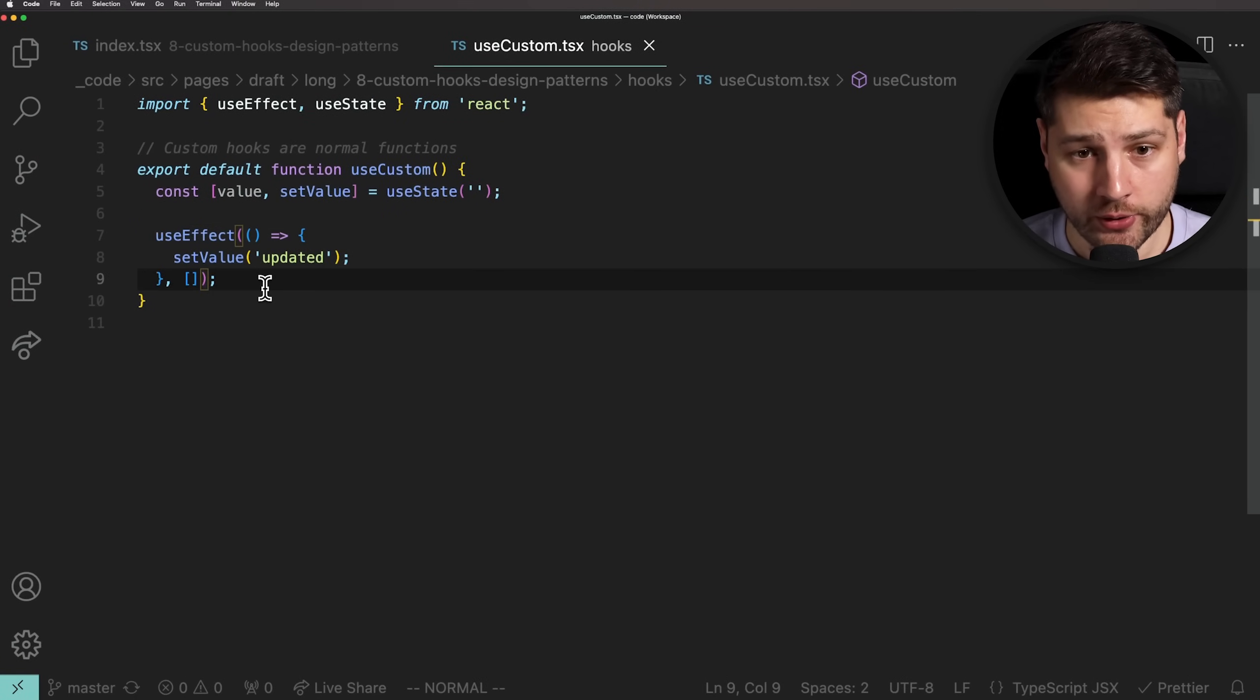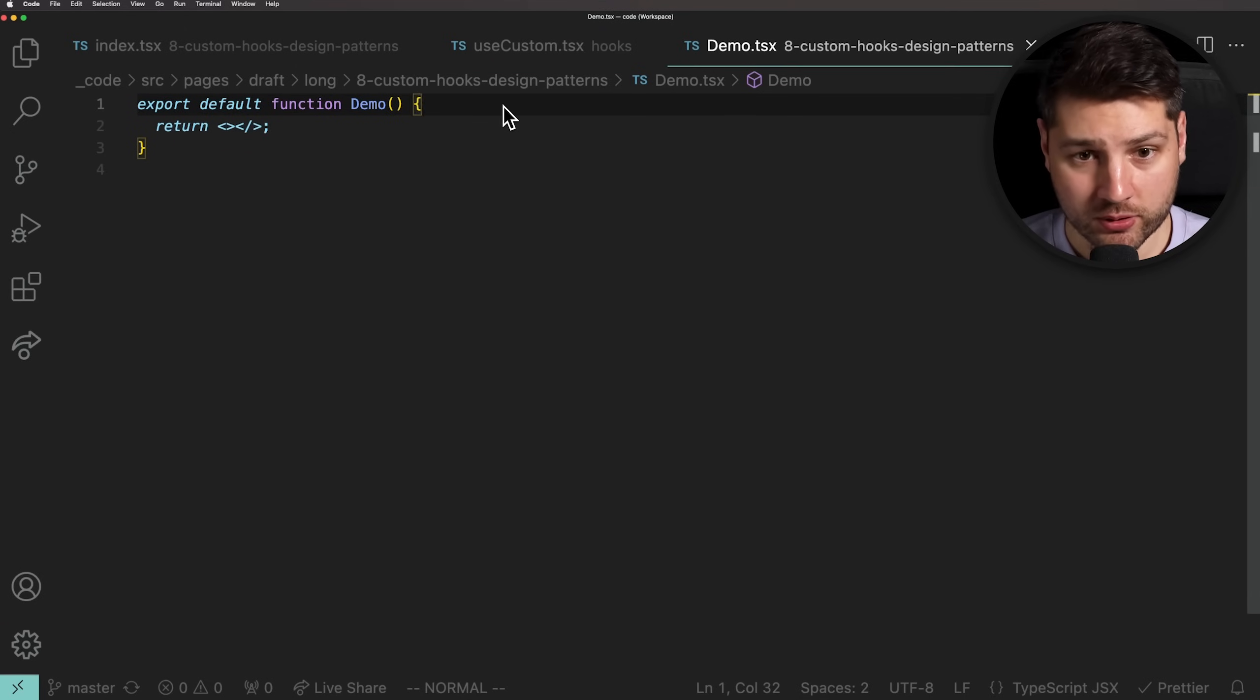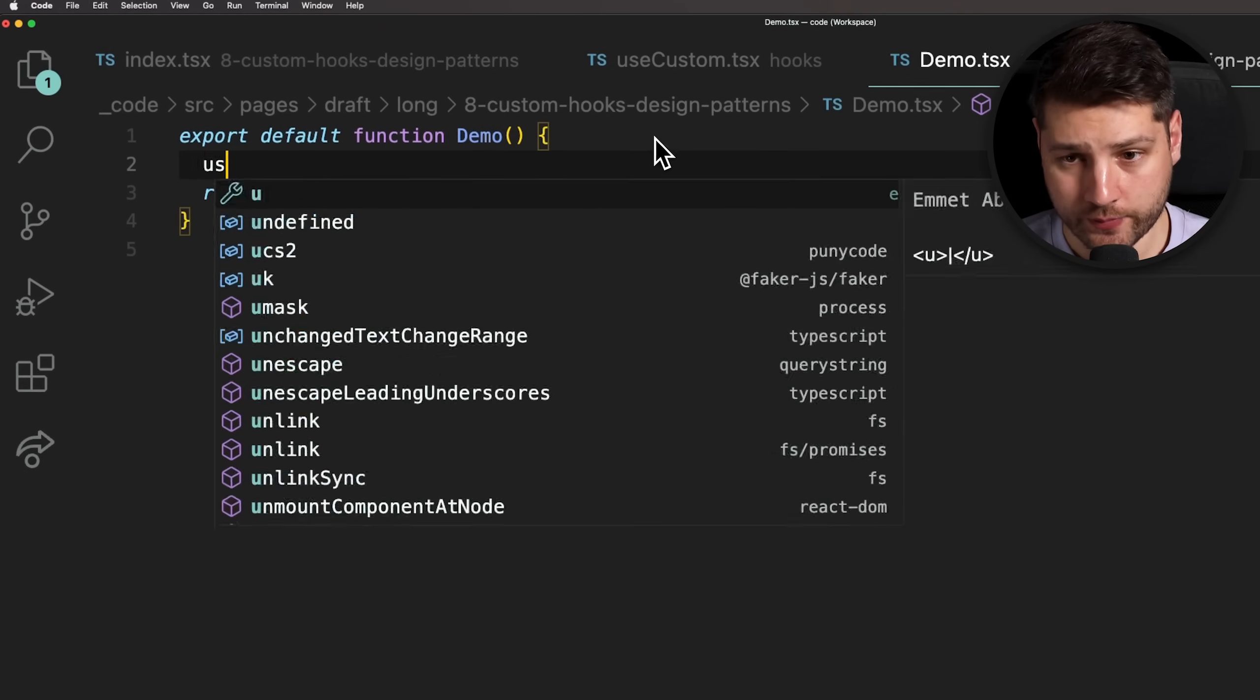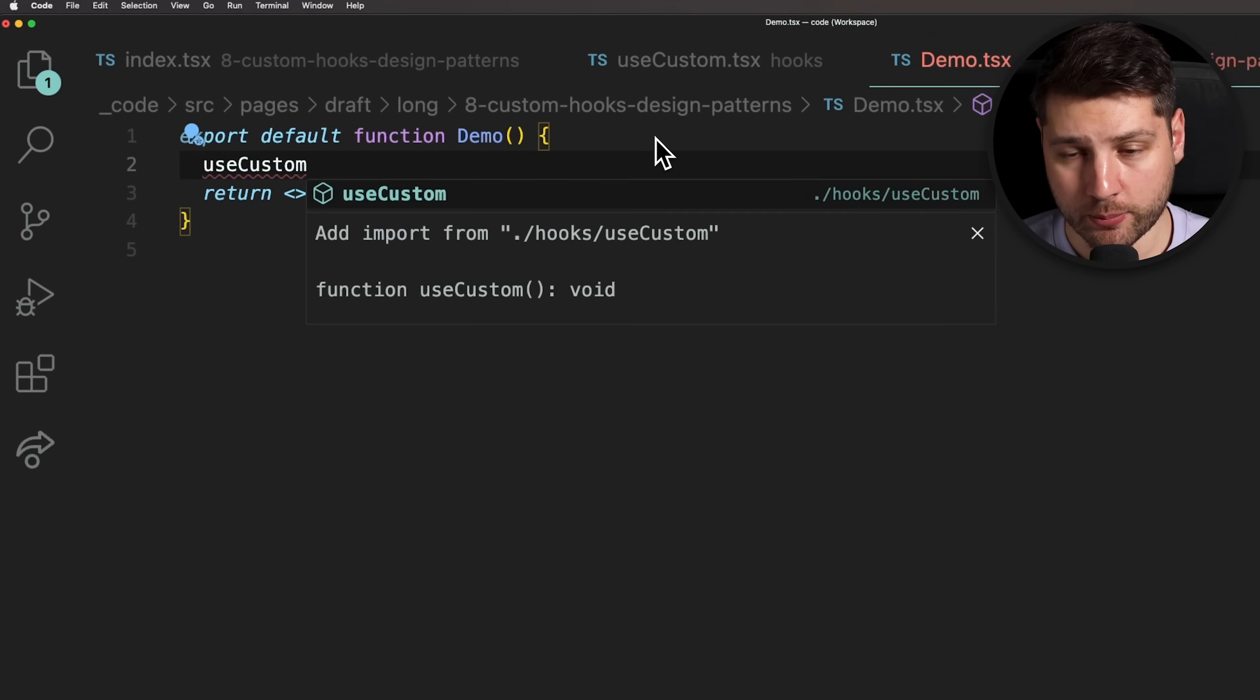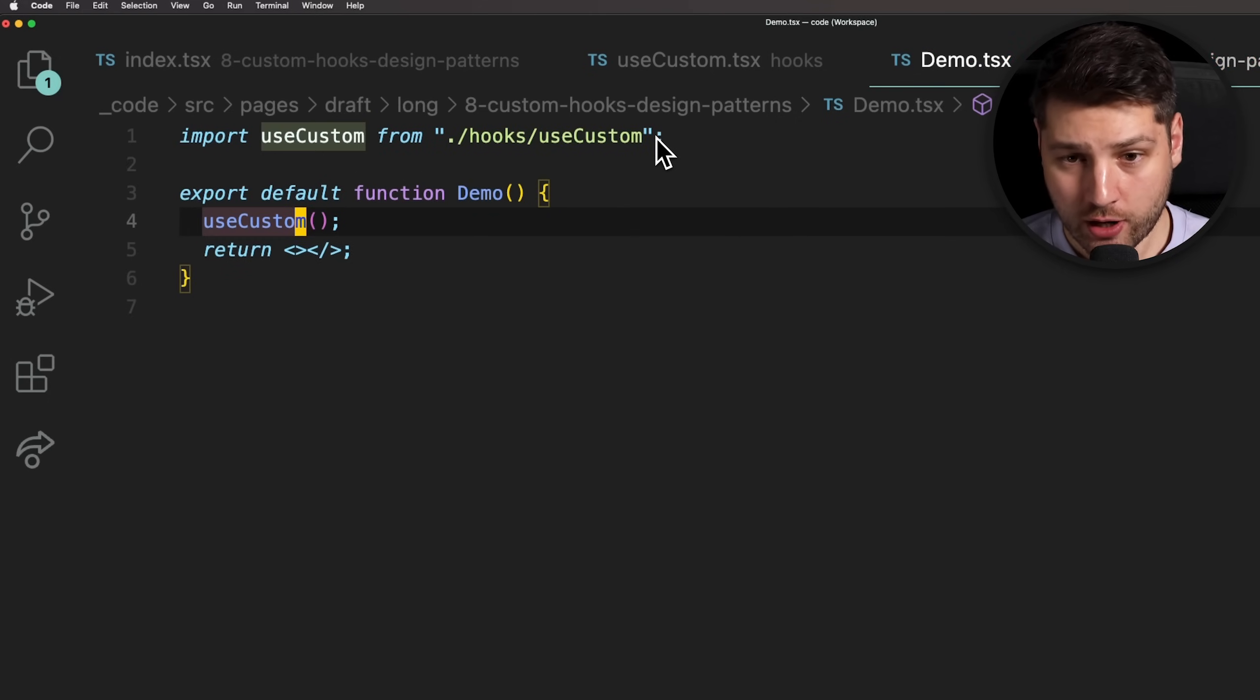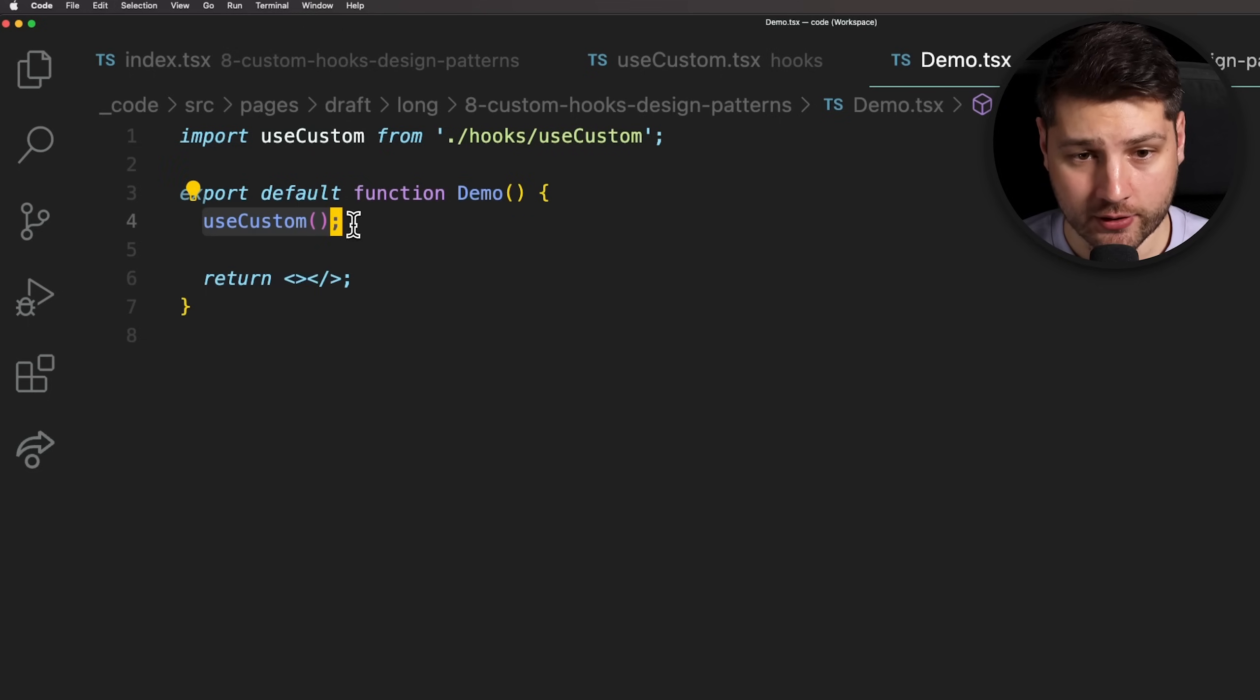Custom hooks can't work alone. They have to be part of a component. So let's do that. Here, we have a simple demo component that's currently empty. Inside of it, we can use our custom hook. So we can write useCustom and then call it with the parentheses and import our custom hook like so. Now, the custom hook has become part of this component and will follow its lifecycle.